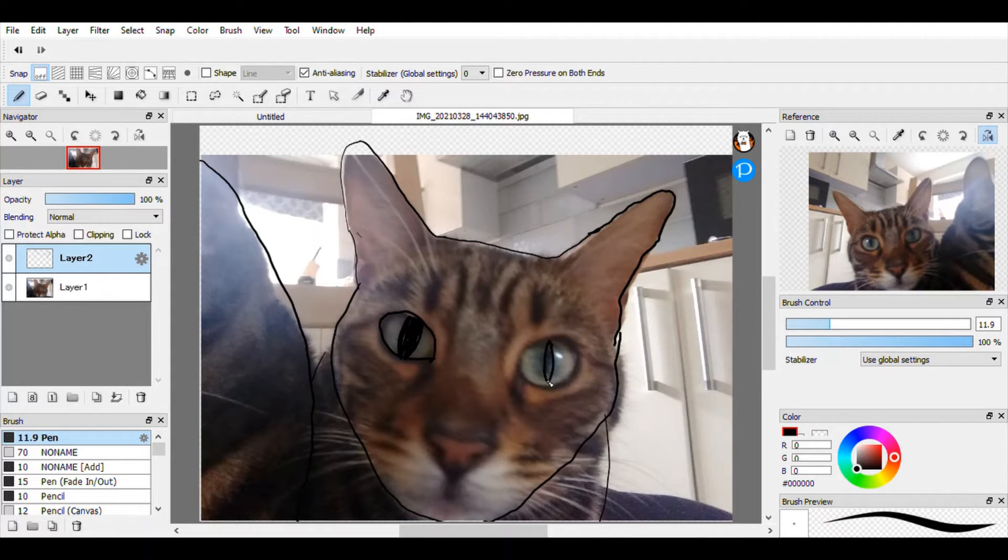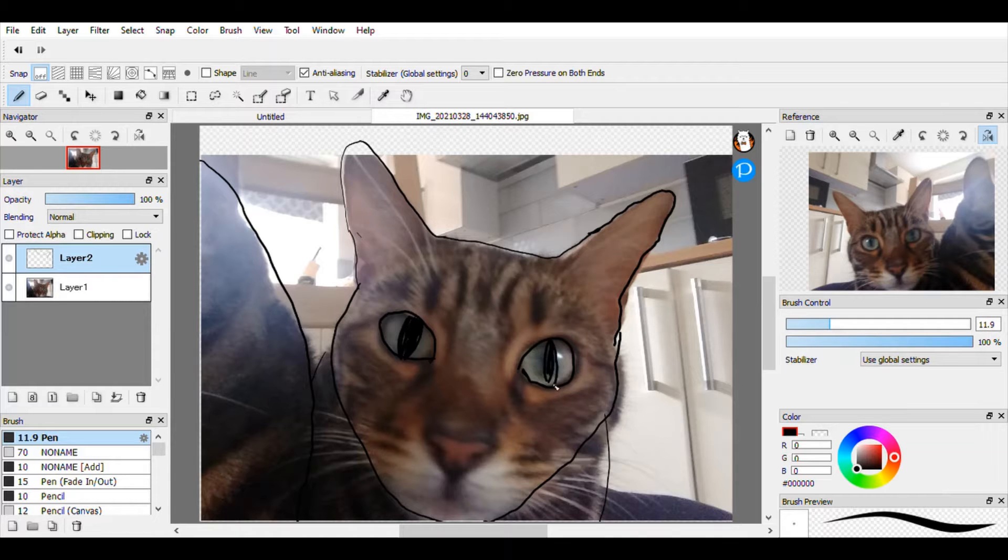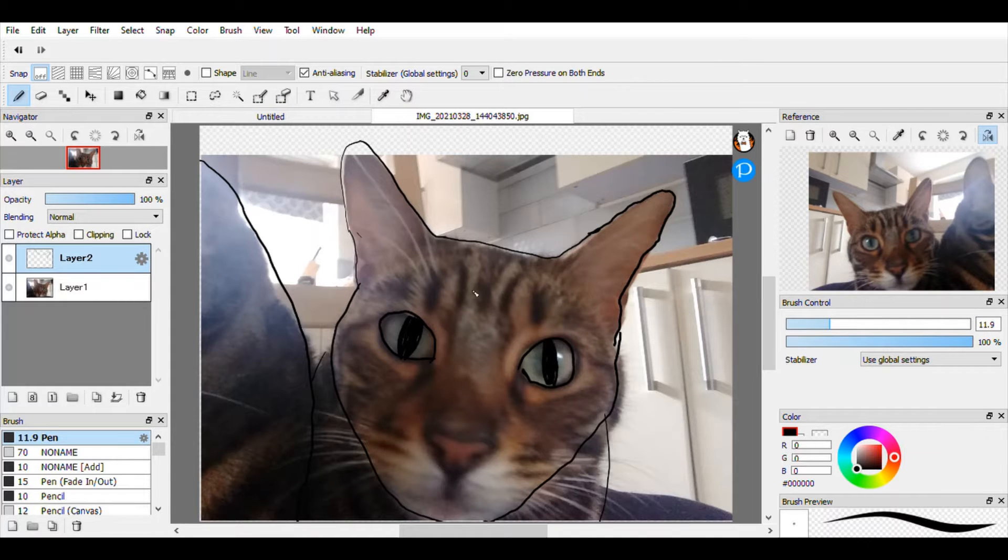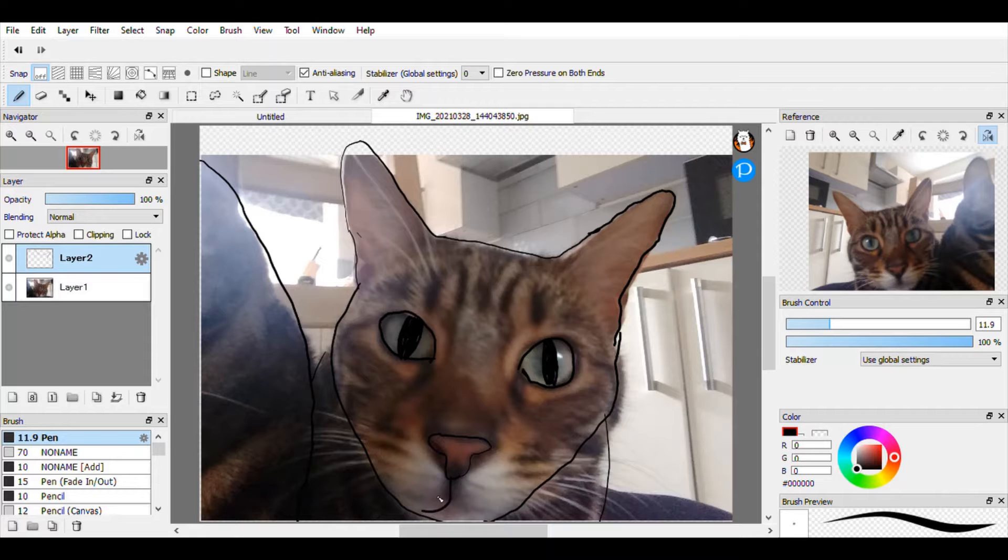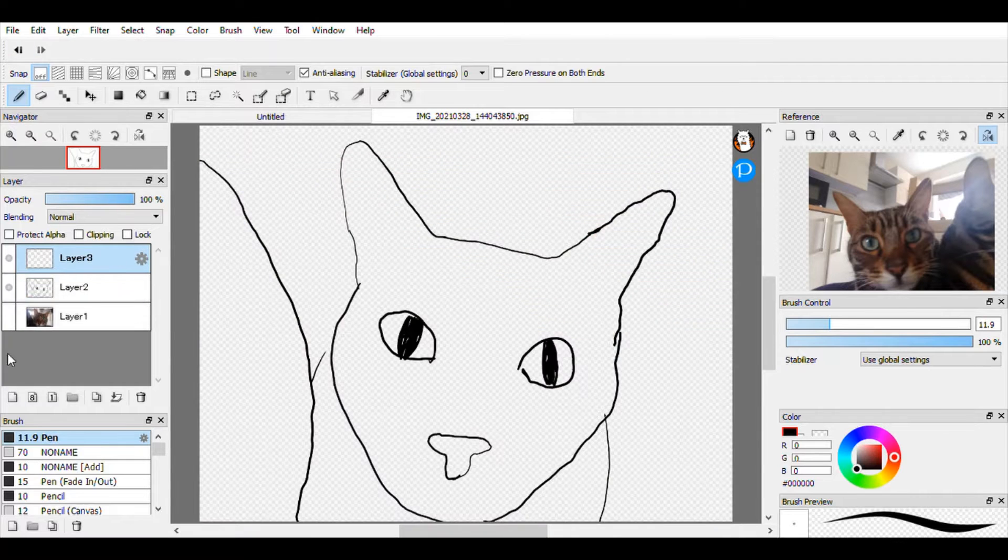But I decided to draw Willow because she was the cat that I had the best picture of and that I wouldn't need to download, because that tends to take a while.